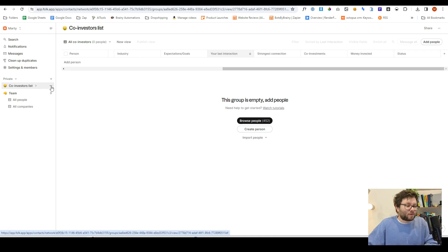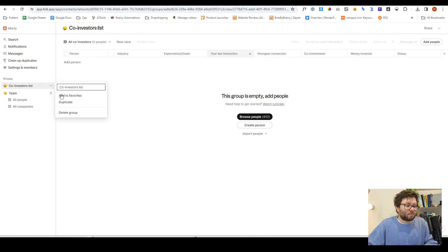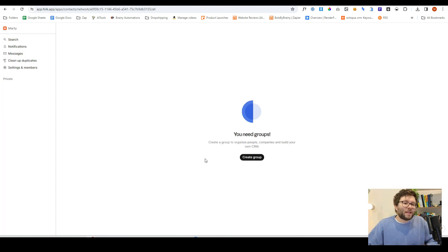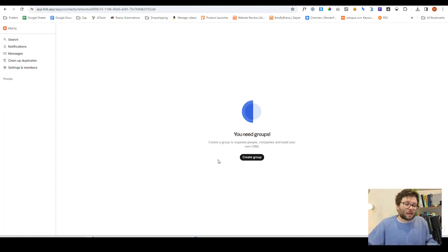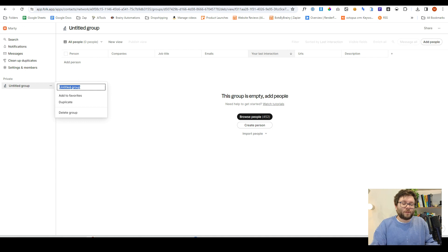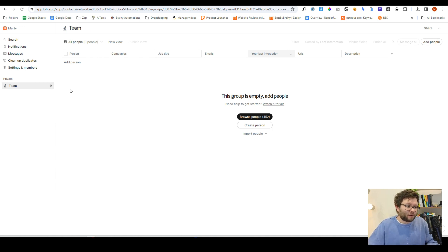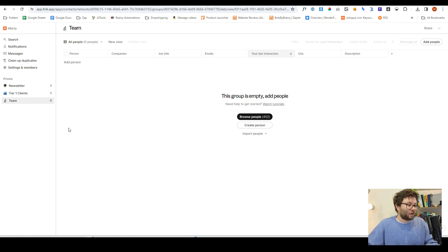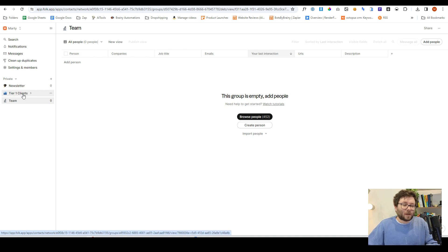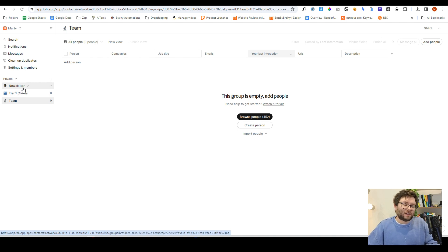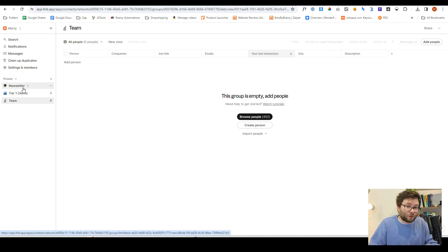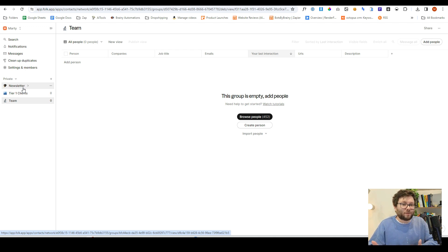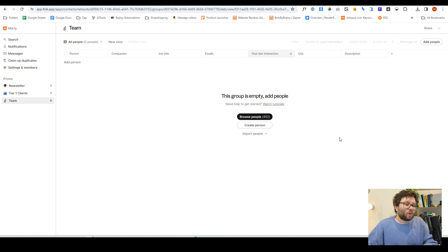If you don't want that group, hover over it and do delete group. Okay, so we're going to create a few groups, and we'll start off with the first group, and we're going to call this team. So this is everyone who's inside of our organization. So now we have three groups. I've just gone ahead and created them. We've got team, tier one clients, so these are actual clients, and then we've got newsletter. So these are all people who are subscribed to our newsletters, because you can set up email automations and send out emails at mass using Folk system.